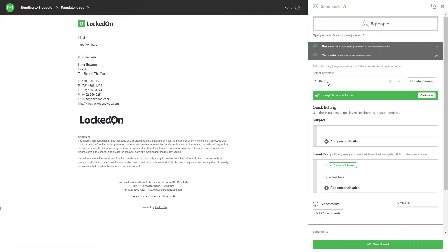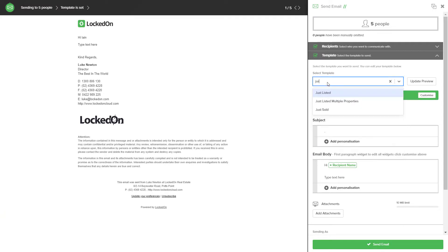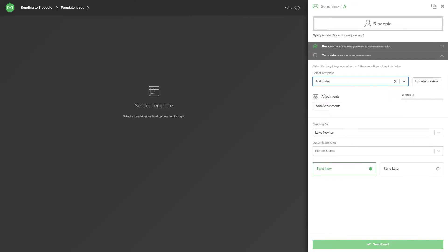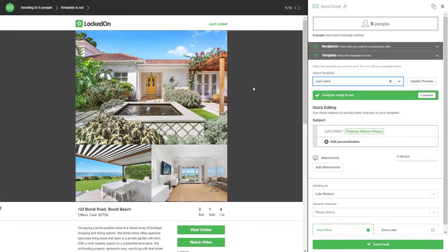If you do not have this, contact our support team to get it set up in your account. Once you have selected the just listed, it will load all the information of the property you're on.